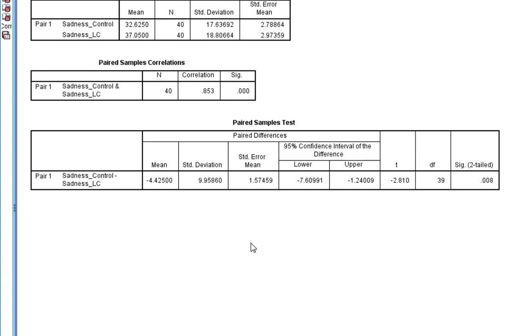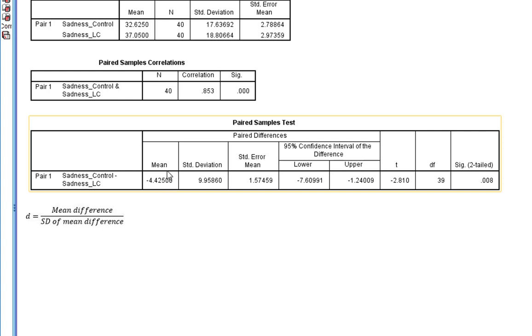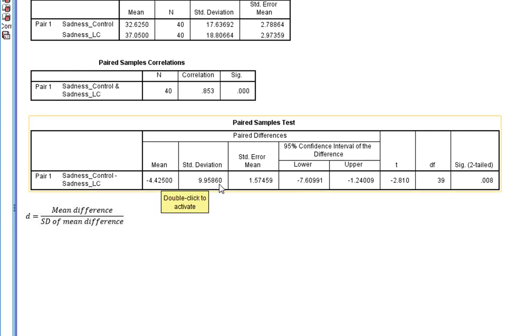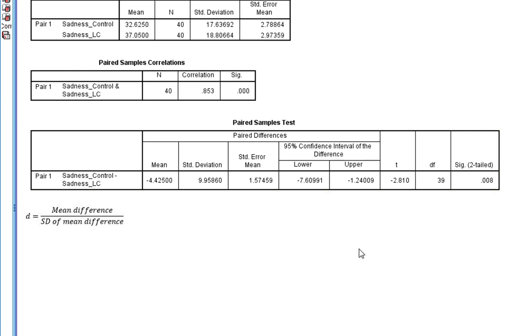So if you want to calculate the effect size for a paired samples t-test, it's quite a straightforward procedure. You've got all the statistics you need to do it in this table here, because Cohen's D is the mean difference divided by the standard deviation of the mean difference.